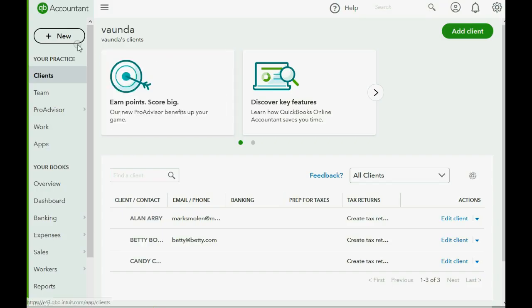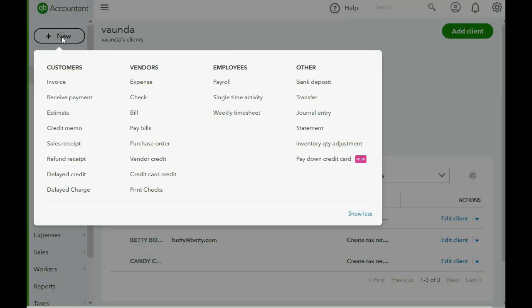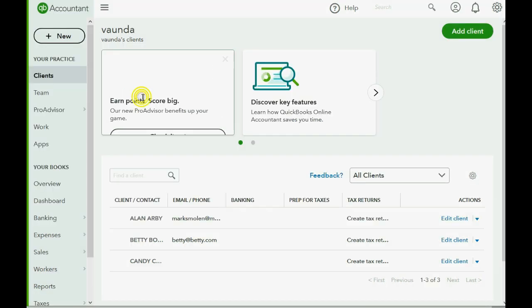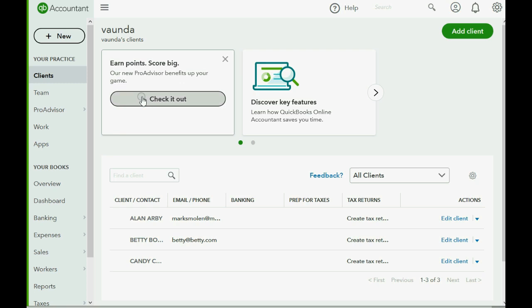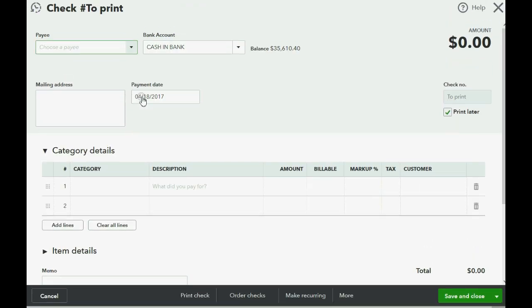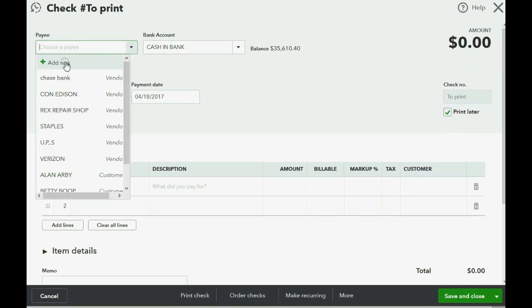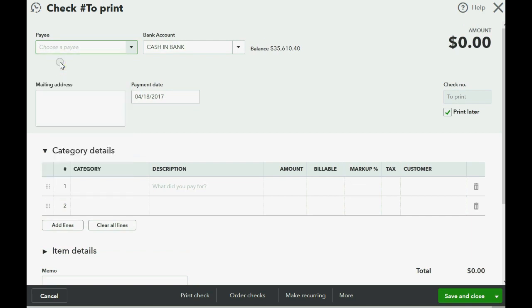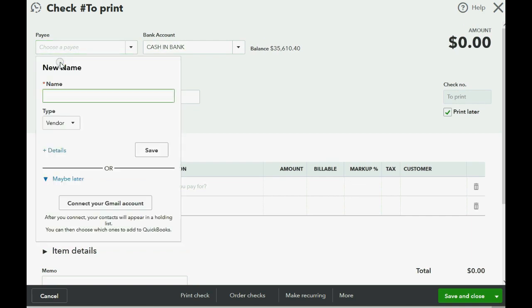Here we make a check to account payable. So we click new, and then we go over to vendor, and then two rows down we click either check or expense. It doesn't really matter. When you open it up, you have to put in a new vendor, so you click add new. This is called adding a vendor on the fly, and it will work with customers, accounts, and service items at the moment you make a transaction. Risa's Repair Ranch.